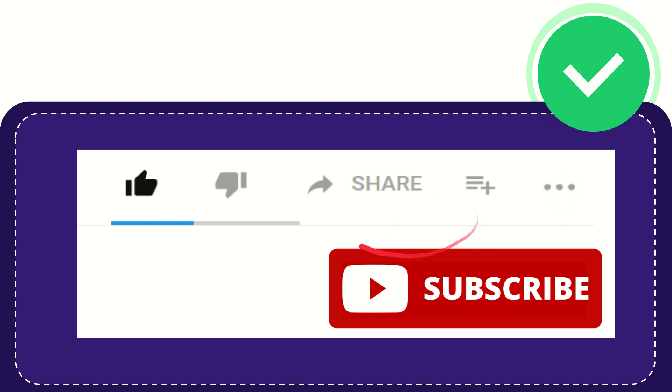Thank you so much for watching this video, and see you again in another video. Bye bye, see you again.